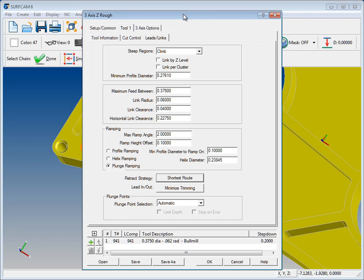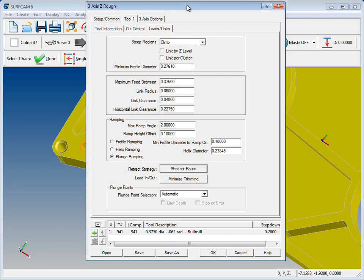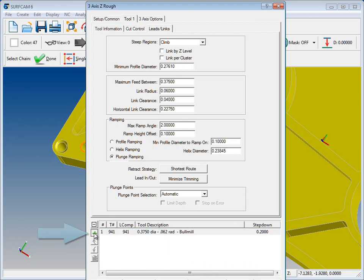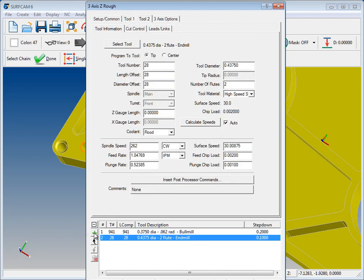Now one thing that we can do is we can add additional tools. So if we click right here it expands a dialog and you see this green plus mark. Click that. That allows us to add another tool.